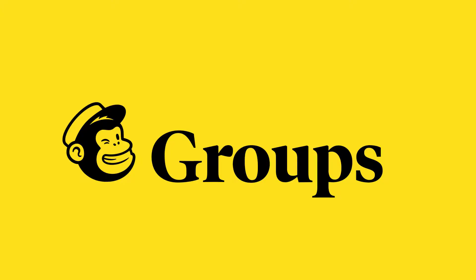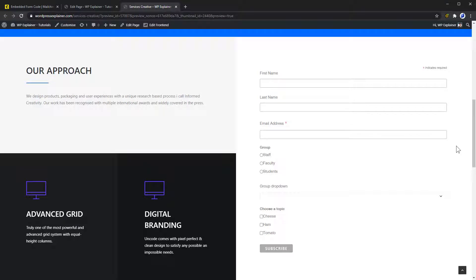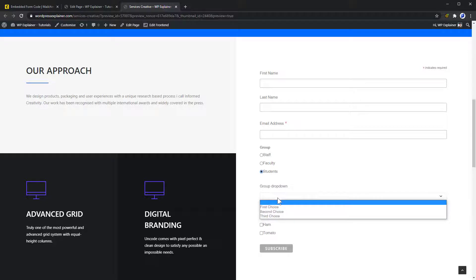Groups on the other hand give your subscribers a way to select what they're interested in. Groups are shown on your signup forms, whereas tags are hidden for your eyes only.